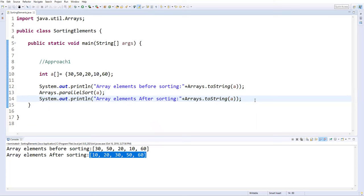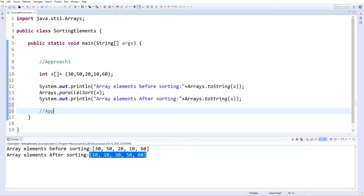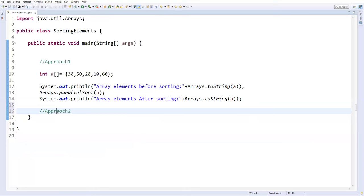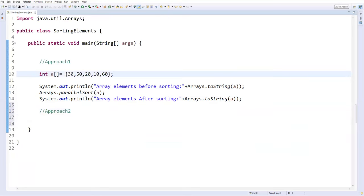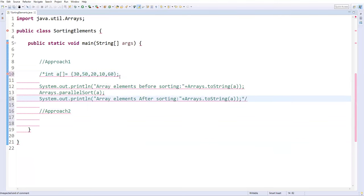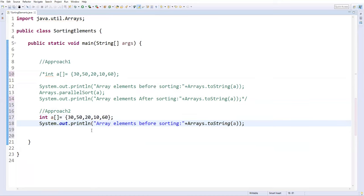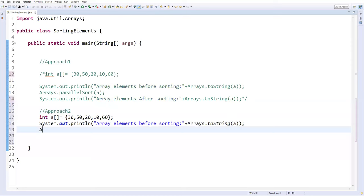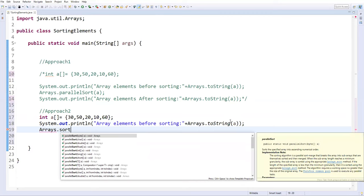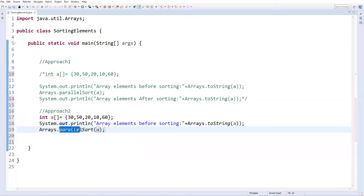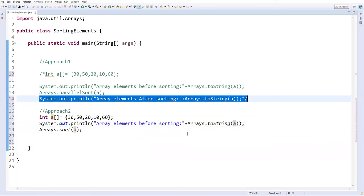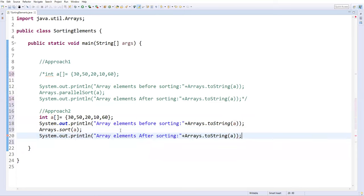Now I'll show you one more approach using a built-in method — Approach Two. I'll comment out the first approach and redefine the array with the same unsorted values. Before sorting, I'll print the list. To sort these elements, we have another method: Arrays.sort(a). This is different from parallelSort. After sorting, I'll again print the list of elements.